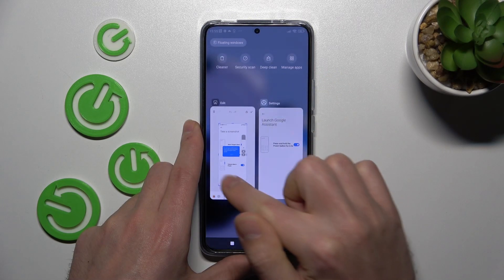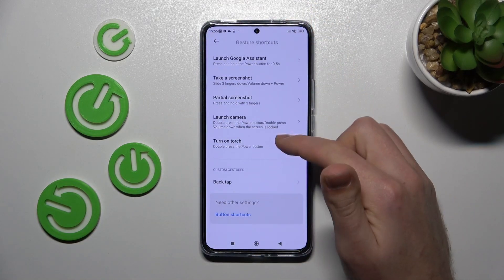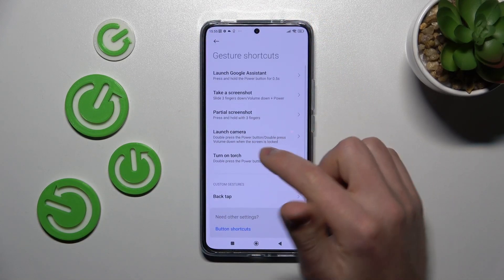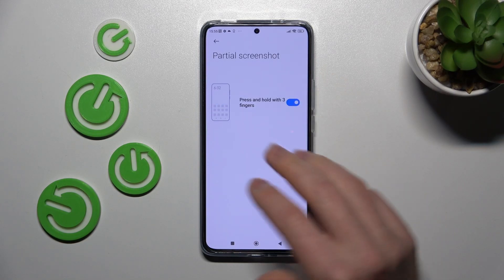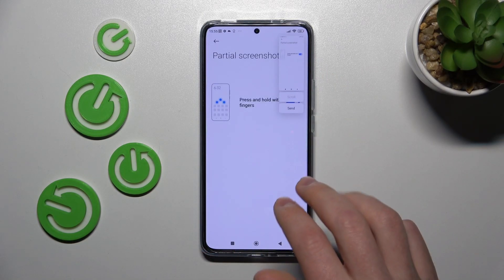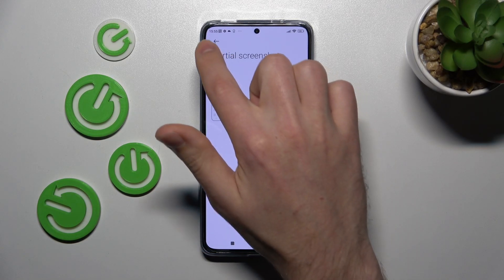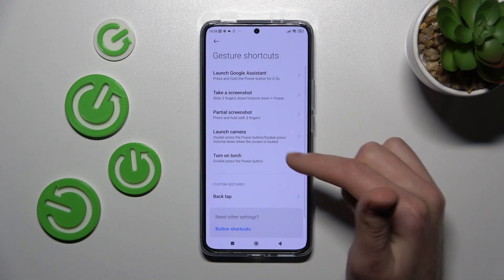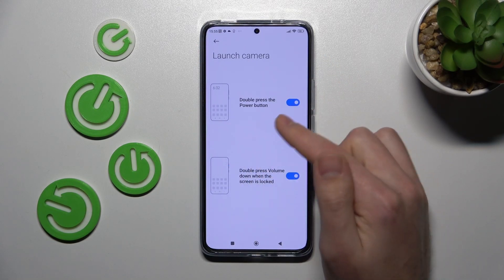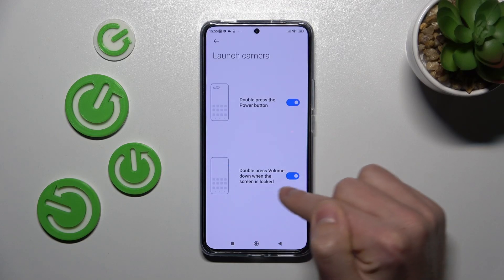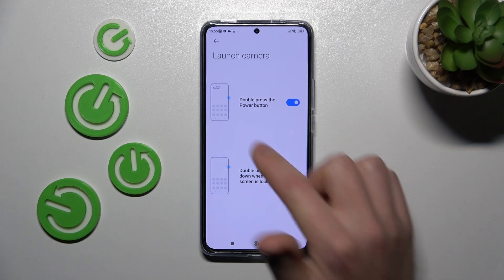Okay, go back and go to our settings. Next step is partial screenshot — press and hold the power key, then three fingers to do this. Go back. Launch camera: double press the power key, and double press the volume down when the screen is locked.